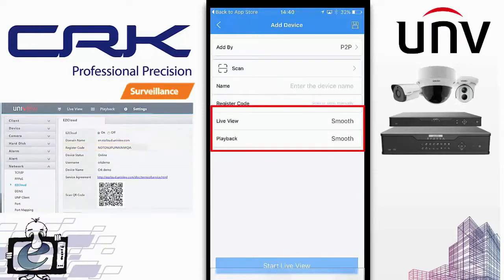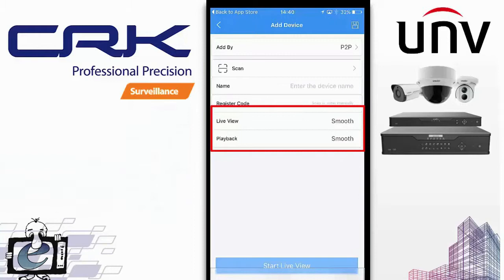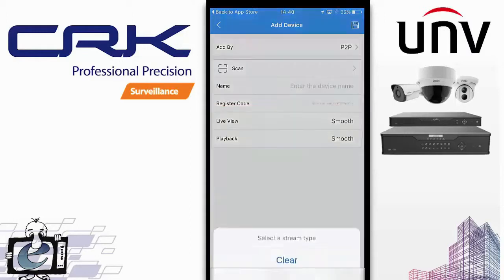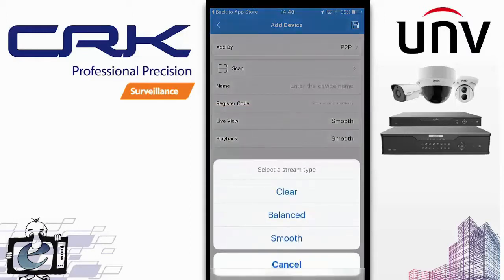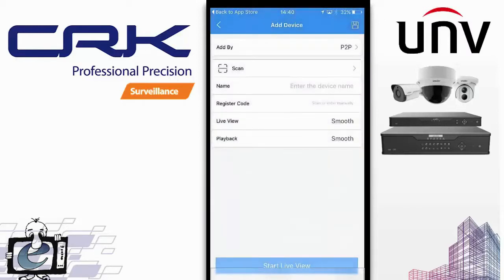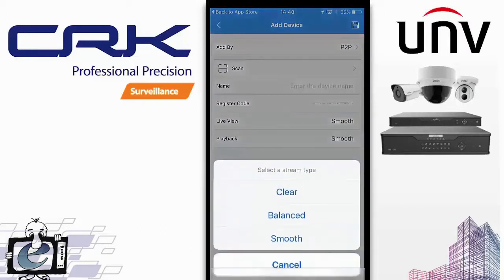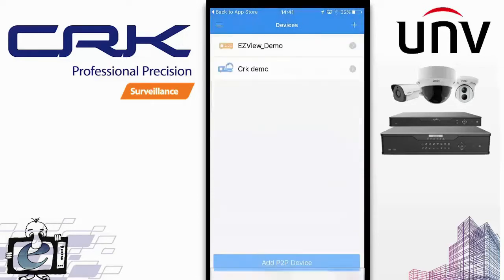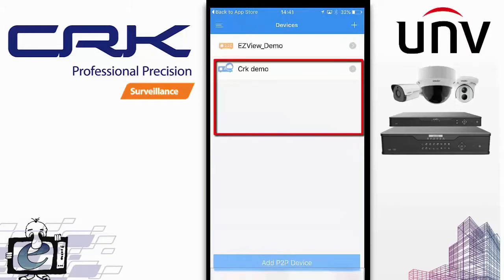You also have live view and playback settings. These can be changed after the device has been set up, but this is what you'll be viewing by default. Live view is set to Smooth — the quickest, lowest bandwidth, but also lowest resolution — and you can set the playback settings too. Once done, click Save and your device will appear ready to access.